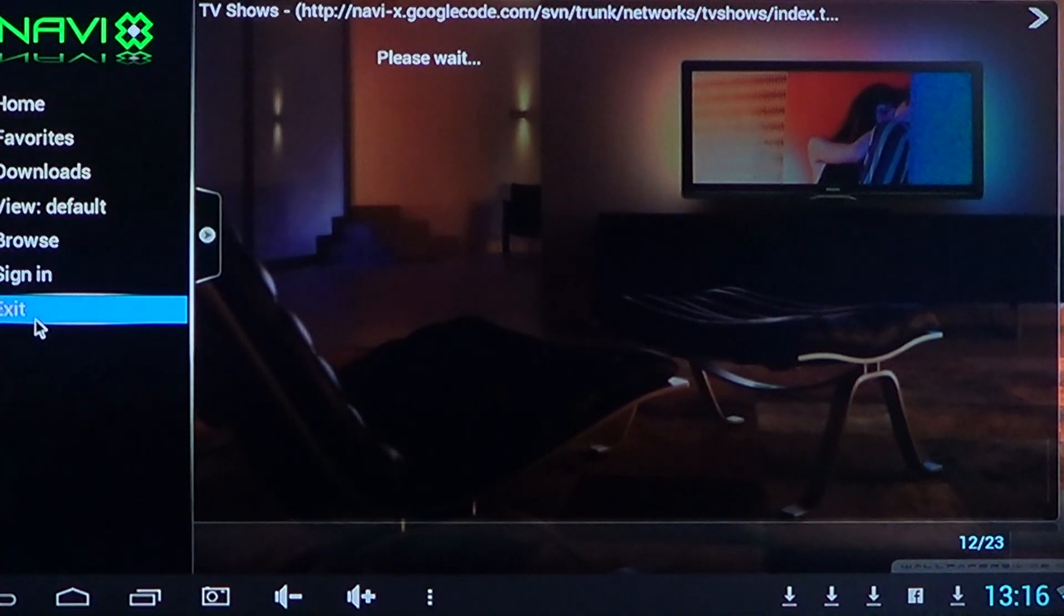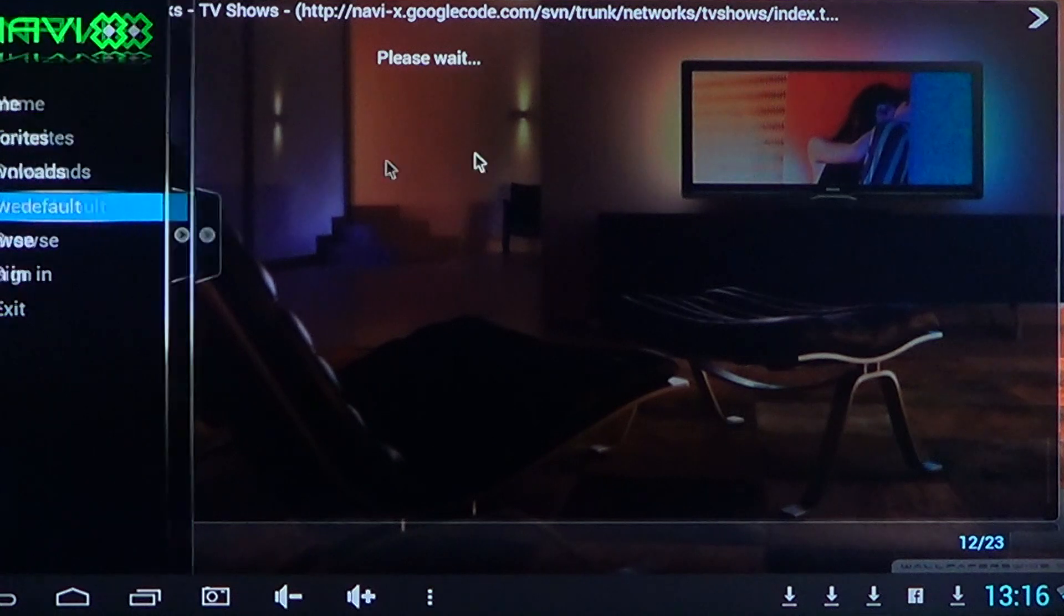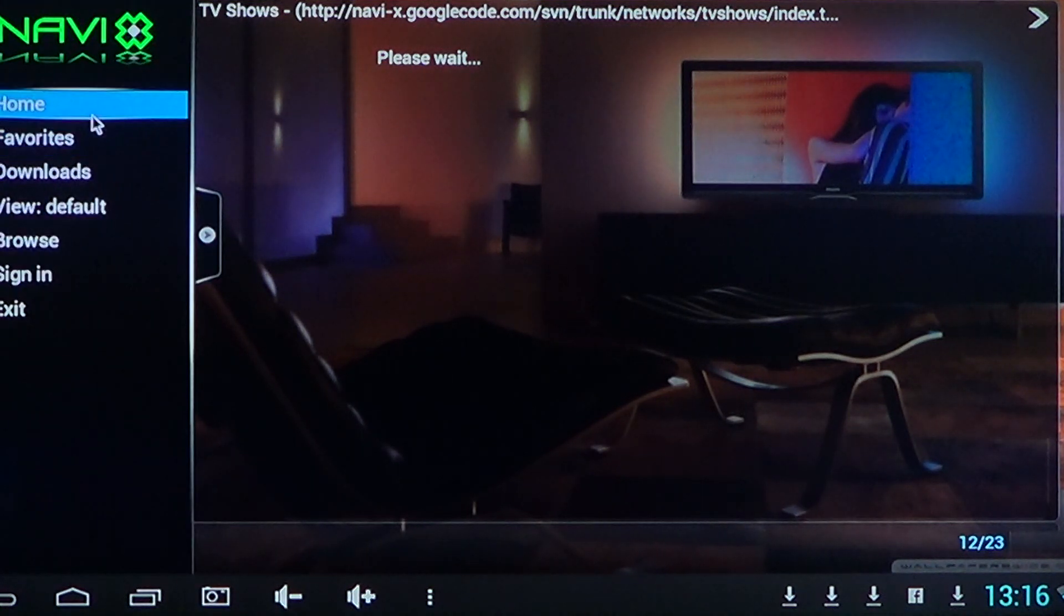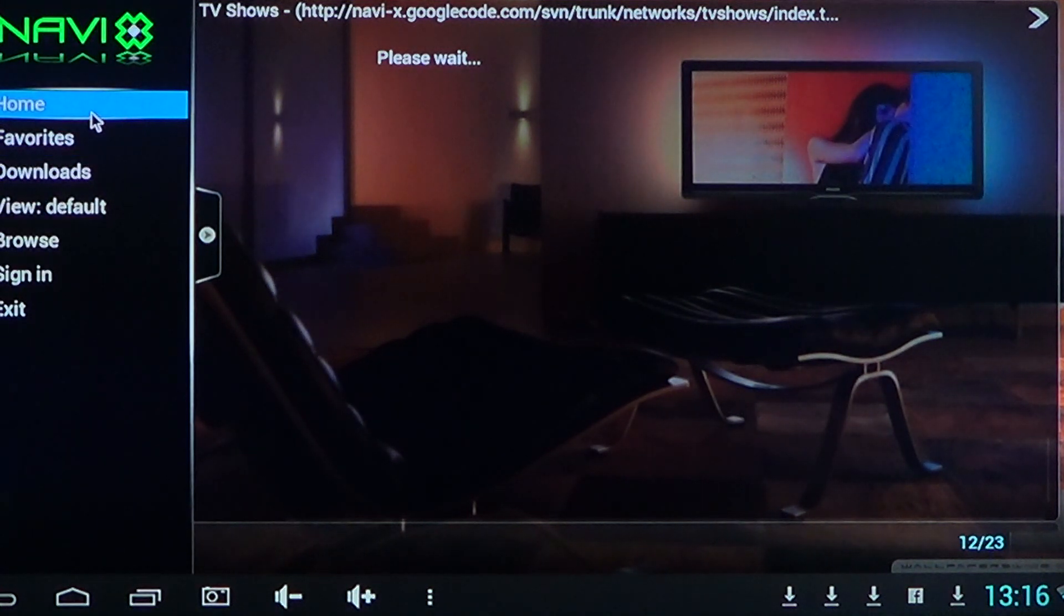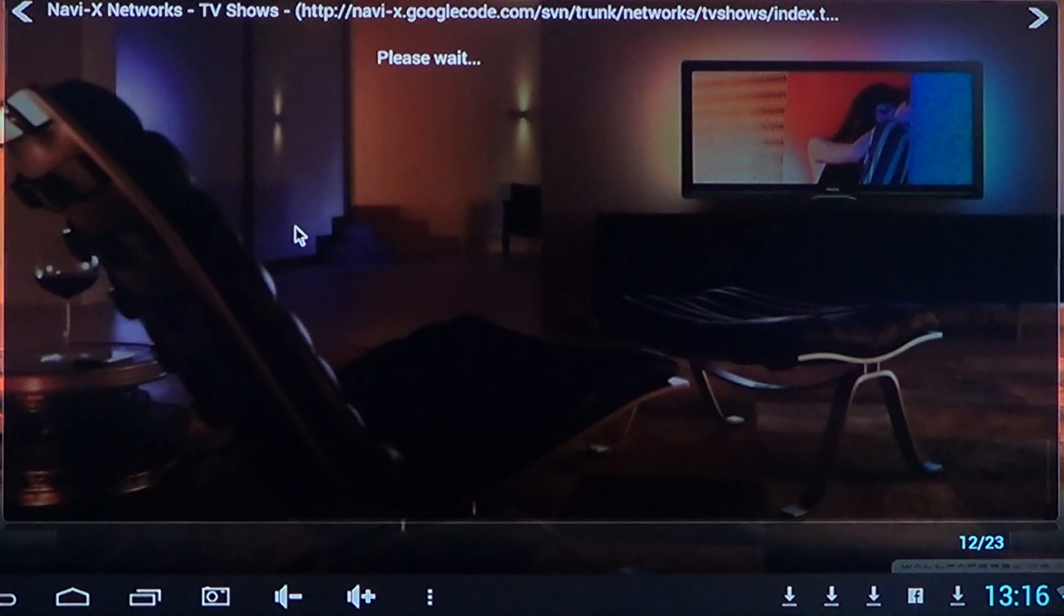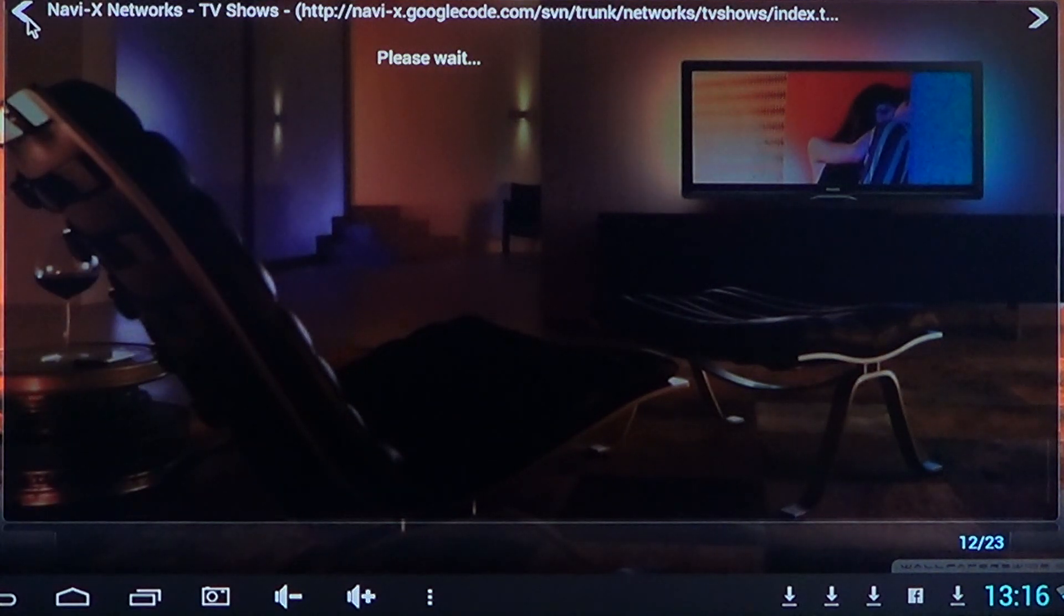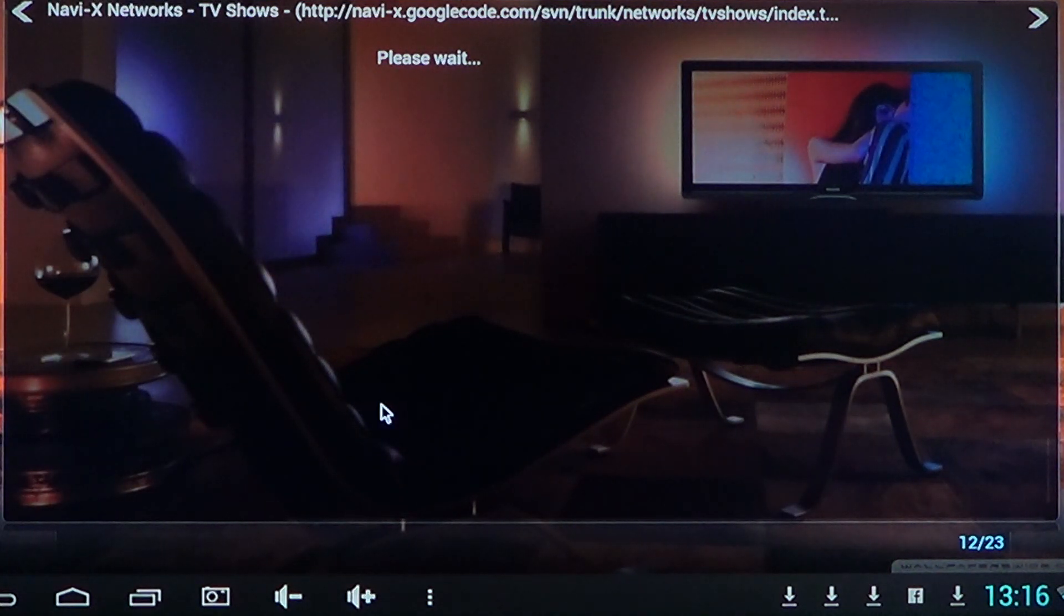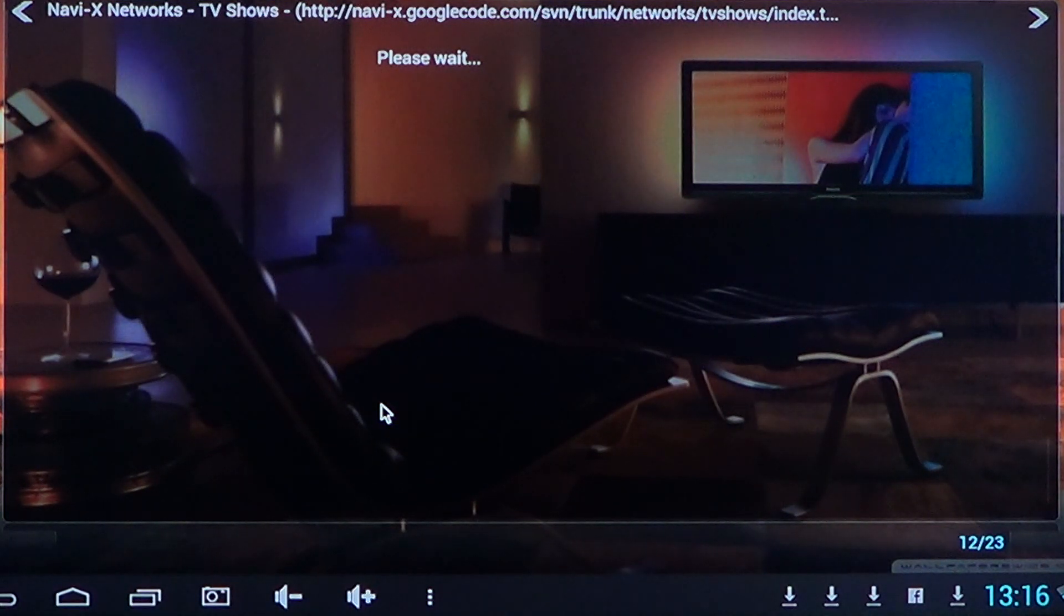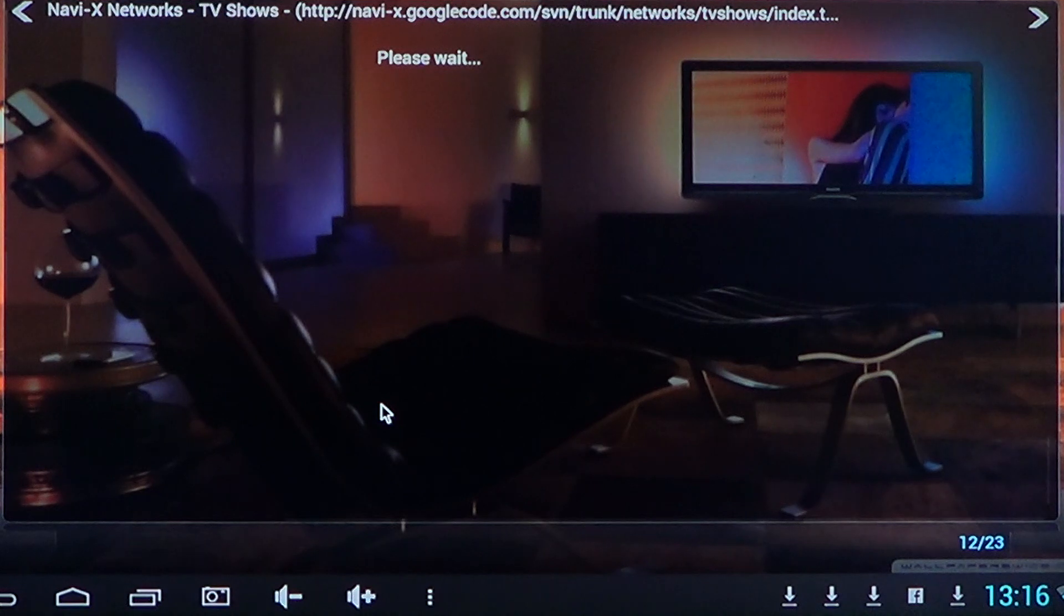Now the negative side or con of the Navi-X is the fact that a lot of the content is unavailable. And I've actually tried many movies, many TV shows.